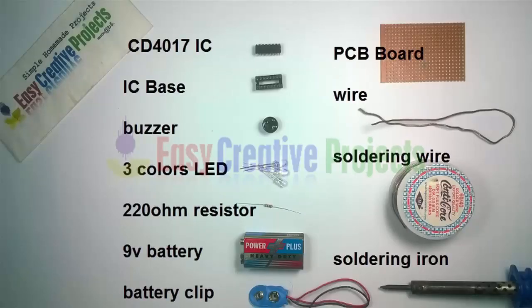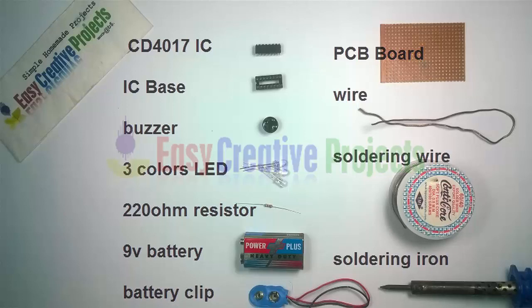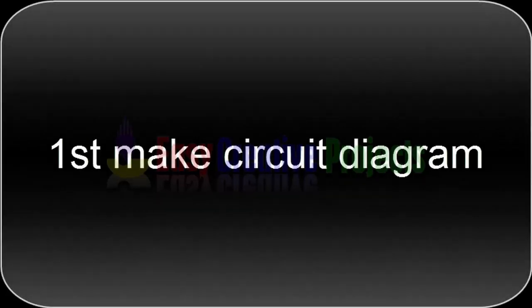CD4017 IC, IC Base, buzzer, 3 color LEDs, 220 ohm resistor, 9 volt battery, battery clip, PCB board, wire, soldering wire, and soldering iron. First make the circuit diagram.